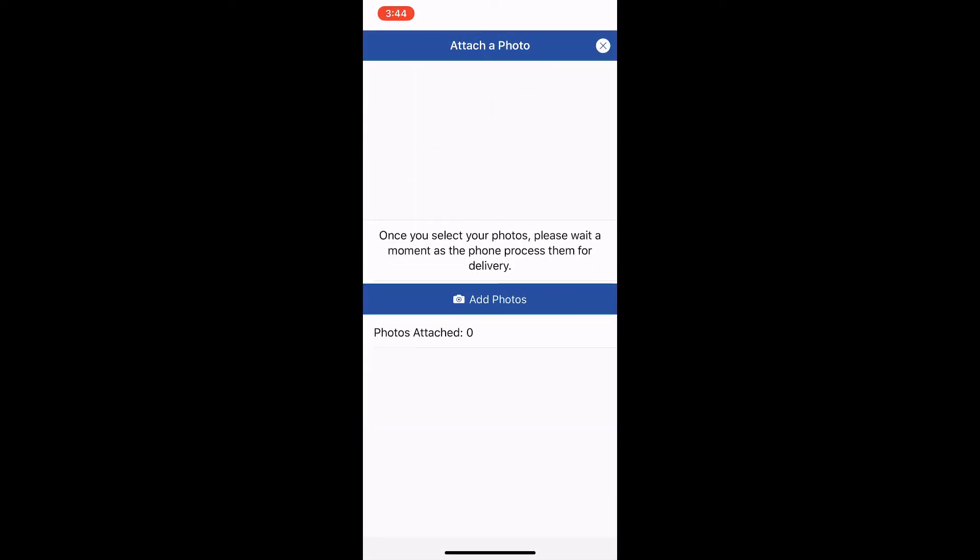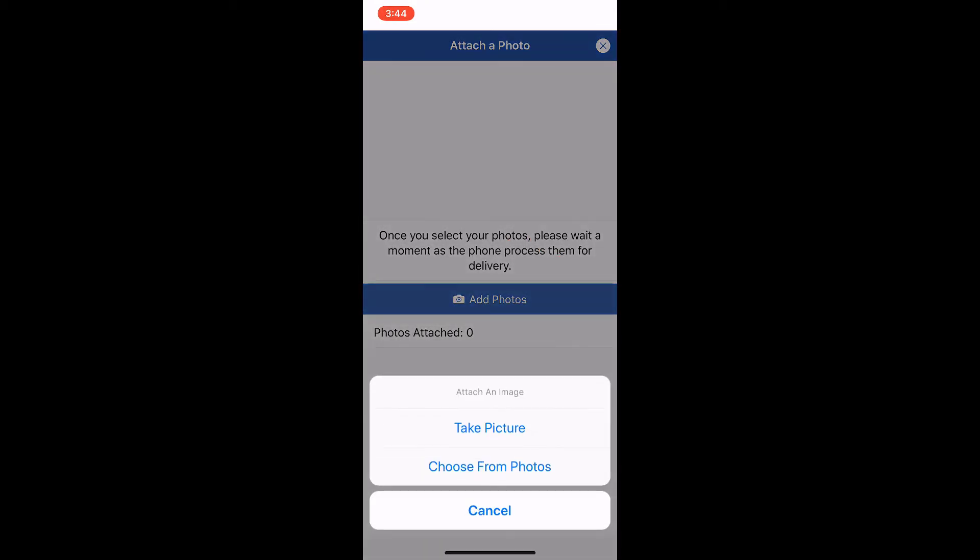Then we see that we have the ability to add photos. To do that, we just have the blue button that says add photos, and we have the choice to take a picture or choose from photos. If you took the picture and it's in your photo library, you would obviously choose from photos. If you're going to take the picture directly inside the app, choose take a picture. So we will choose take a picture.